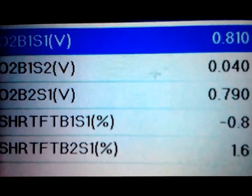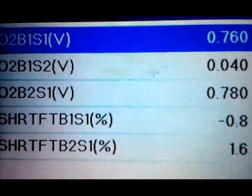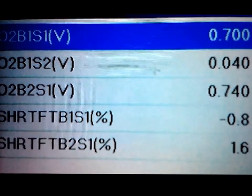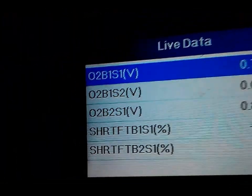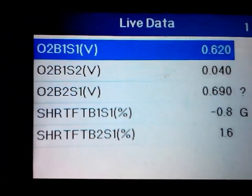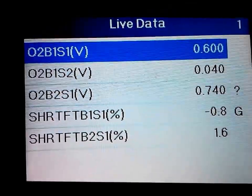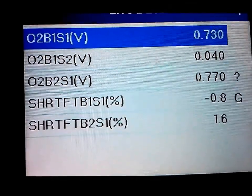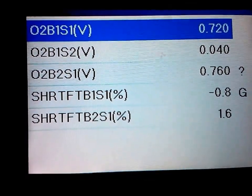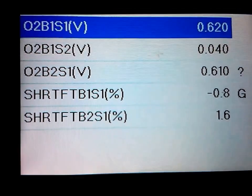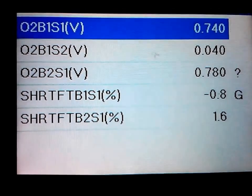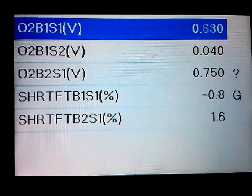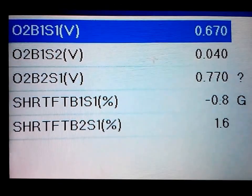So here I just pulled up a custom set of data. I got the O2 bank one sensor one, O2 bank one sensor two, and then O2 bank two sensor one, short-term fuel trim for bank one and then for bank two.